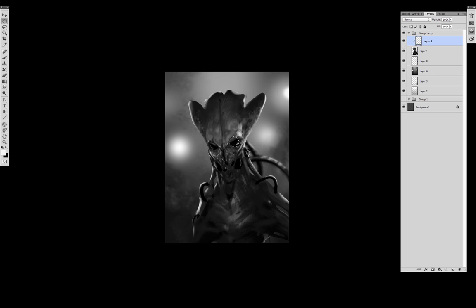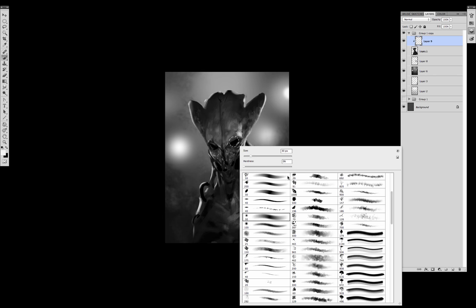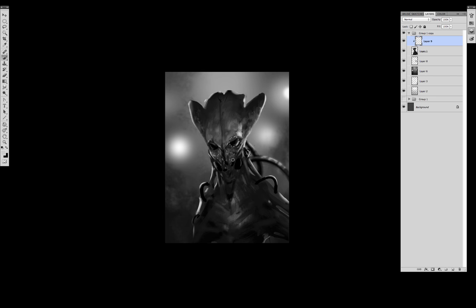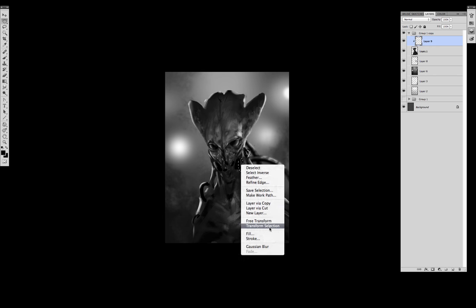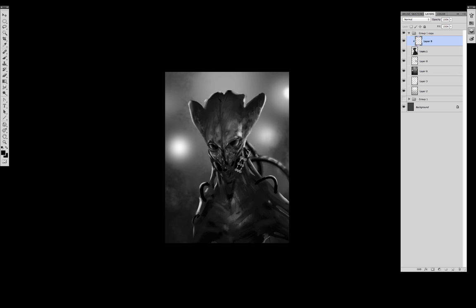And now getting back to the rim light. And I start to create harder edges using selections. The mark tool and the lasso tool are really handy if you want to create hard edges.